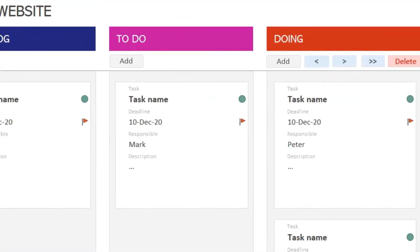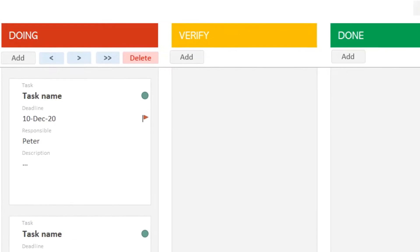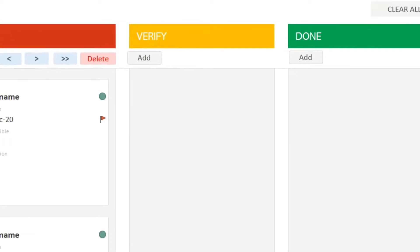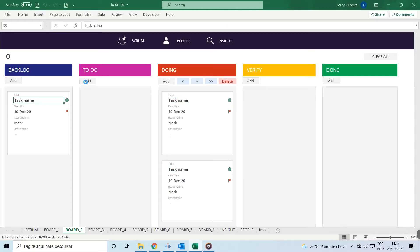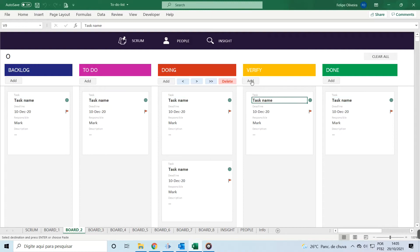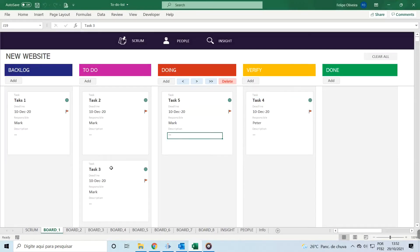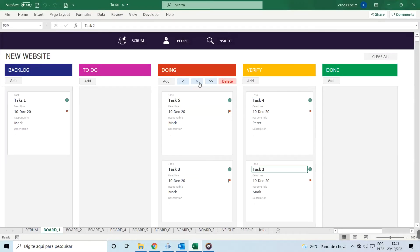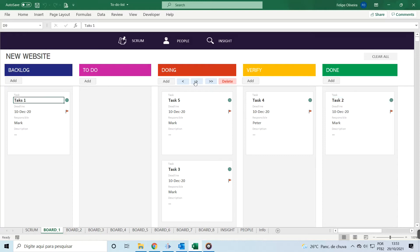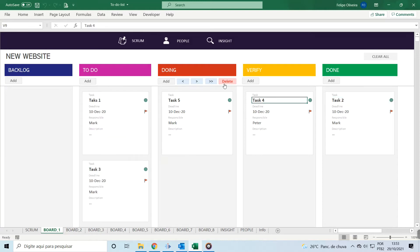The five columns are: Backlog, To-Do, Doing, Verify, and Done. Here you can add tasks, move them to different columns, or delete them.